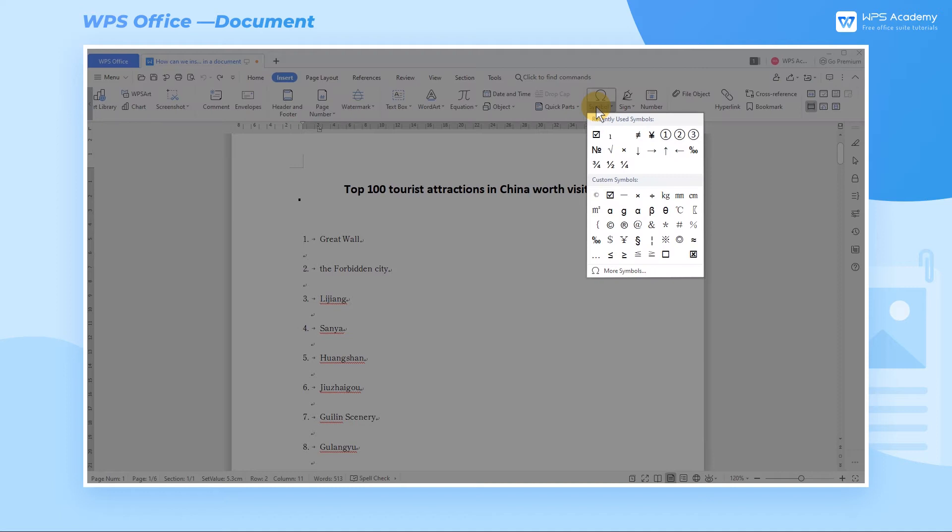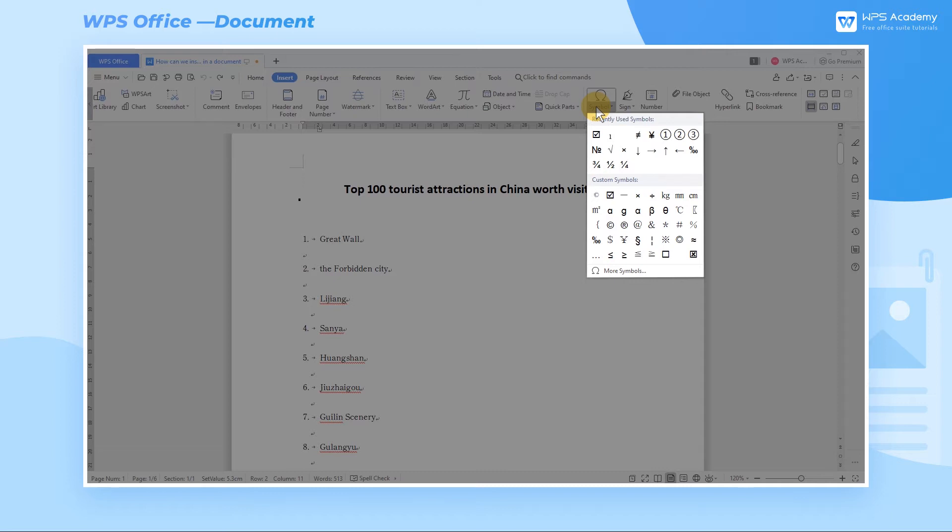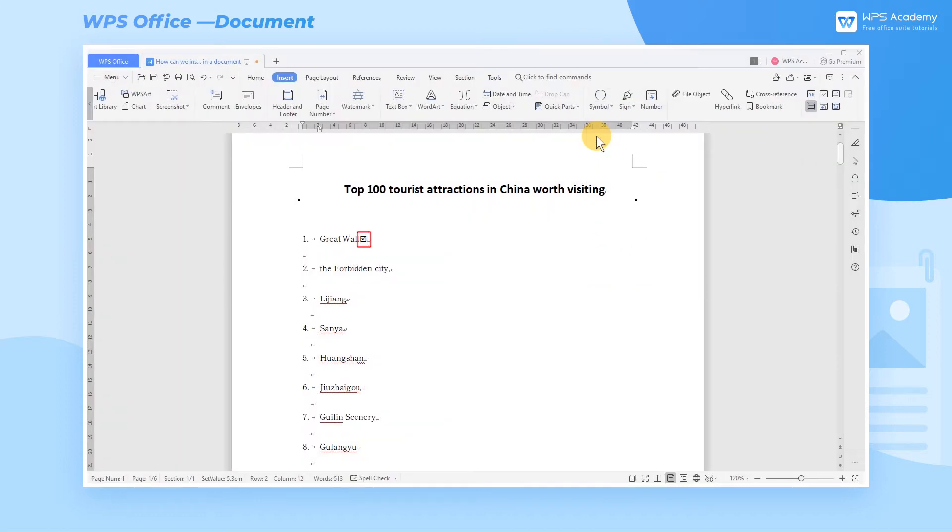Here we can see Recently Used Symbols and Custom Symbols. These are the symbols used relatively frequently when editing slides daily, and we can choose the symbol we need.